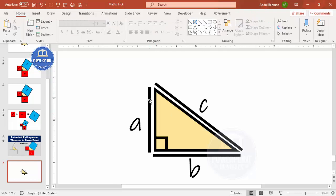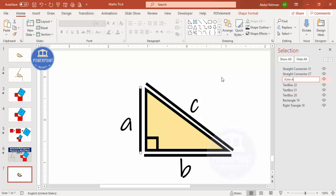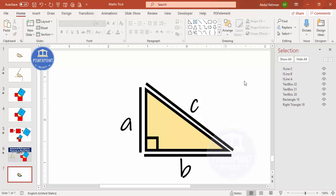Now I'm going to rename the lines. In the Home tab, go to Select > Selection Pane. I'll rename this line to '!!line a'. I'm using the double exclamation prefix because I'm going to use the Morph transition, so the lines will animate properly. Similarly, rename the second line to '!!line b' and the third to '!!line c'.